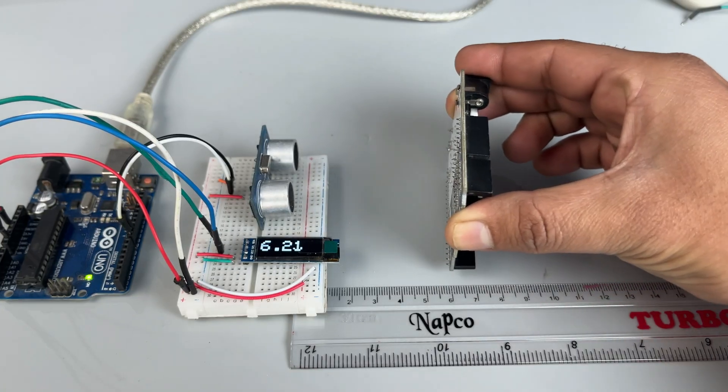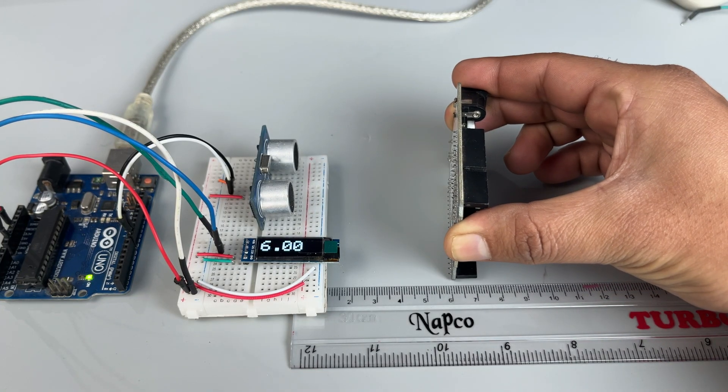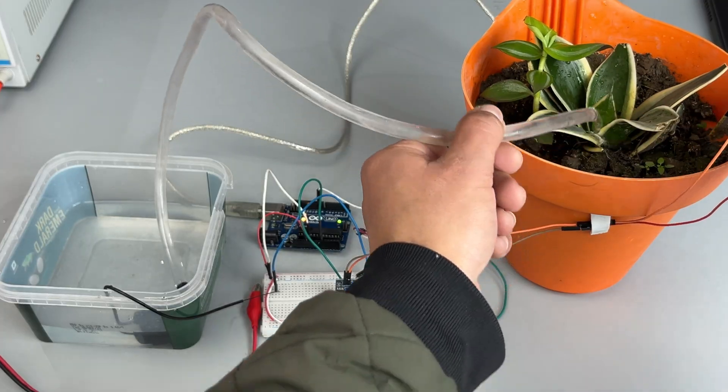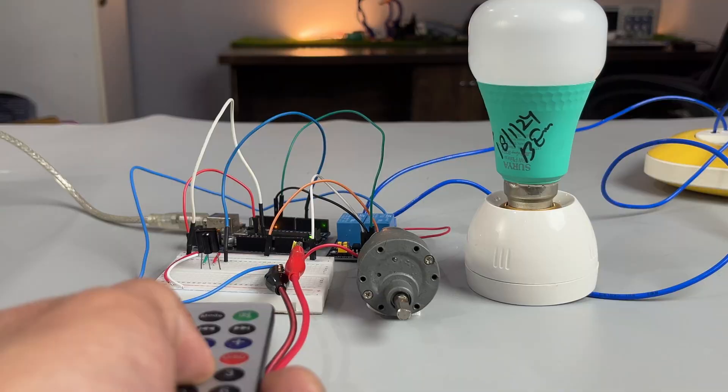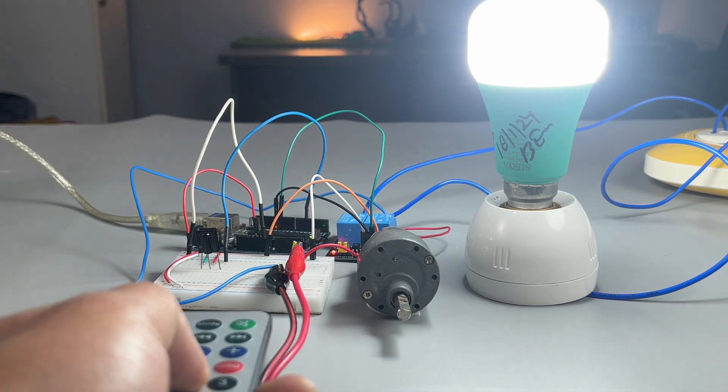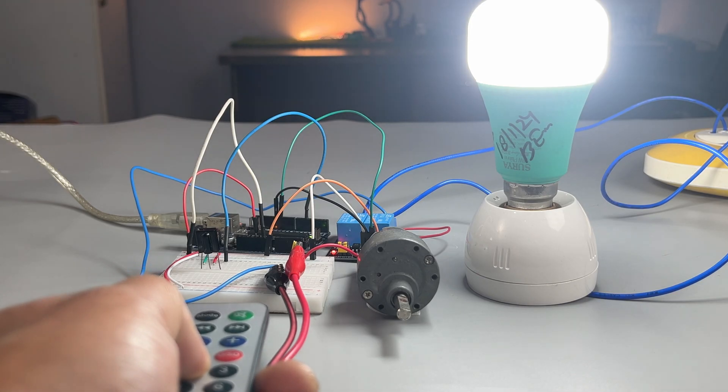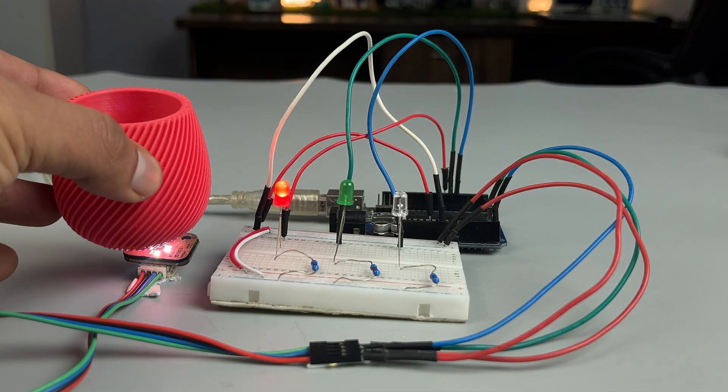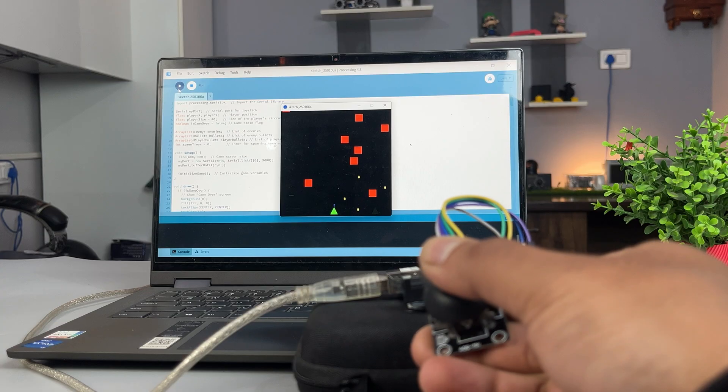Hey everyone, in this video we are going to make 15 easy Arduino projects using 10 different sensors. So let's kick off this video with our first project.